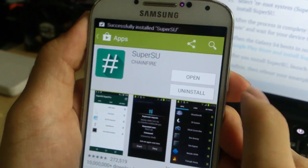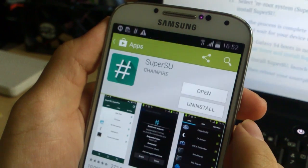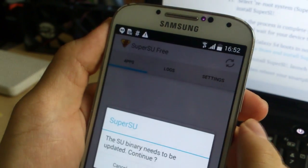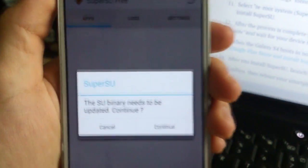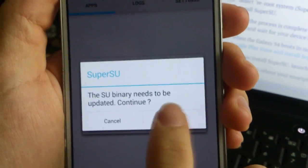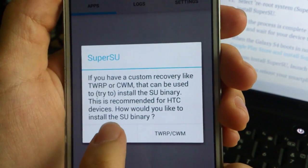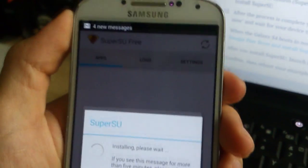So once it finishes installing you just open it. And it will say the SuperSU app needs to be updated. So you just update and press normal.